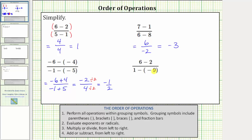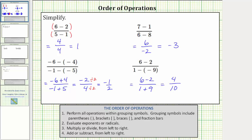In our last example, let's rewrite the denominator as a sum. One minus negative nine is equivalent to one plus positive nine. So the given expression equals the quantity six minus two divided by the quantity one plus nine. In the numerator, six minus two is equal to four. In the denominator, one plus nine is ten. Four tenths simplifies because four and ten share a common factor of two. Dividing the numerator and denominator by two gives us four divided by two equals two, and ten divided by two equals five. The given expression simplifies to two fifths.